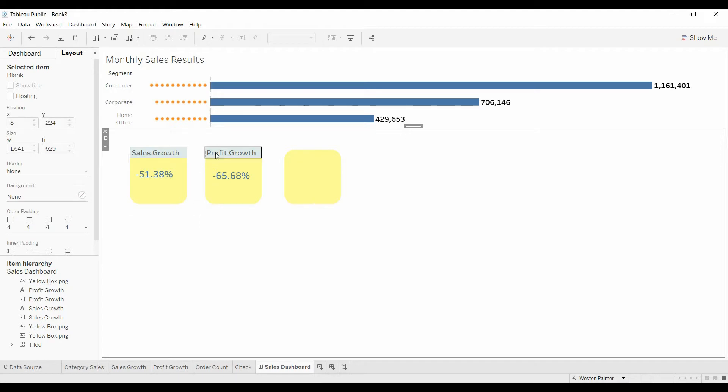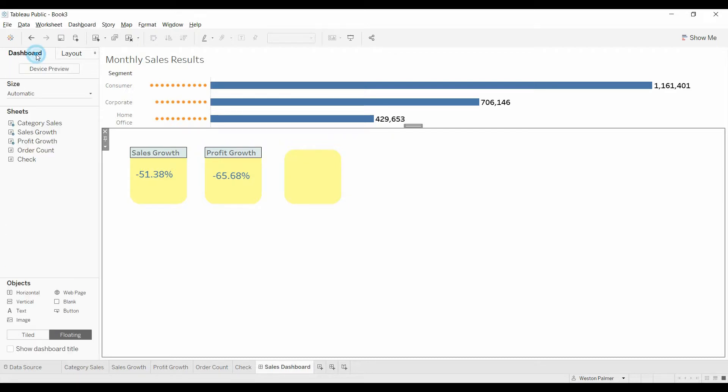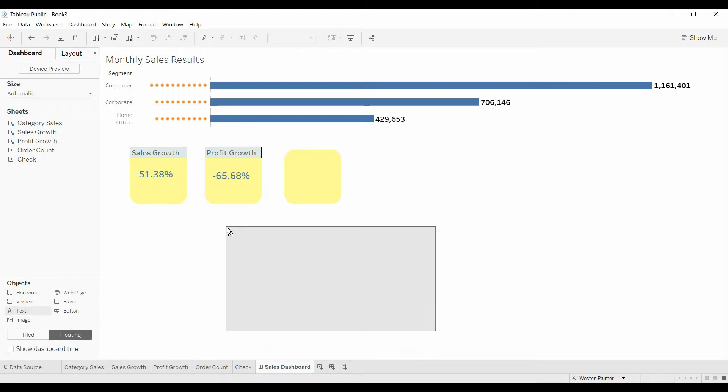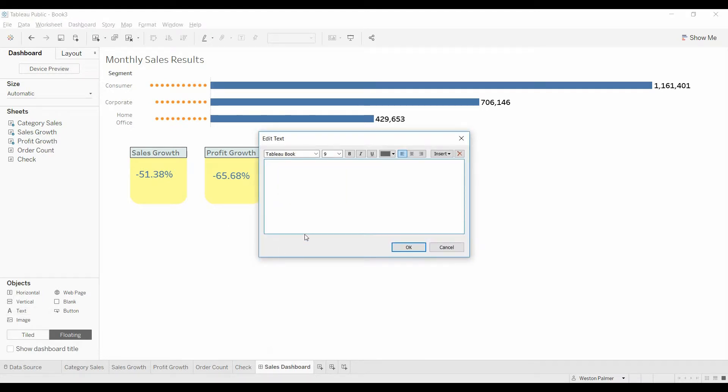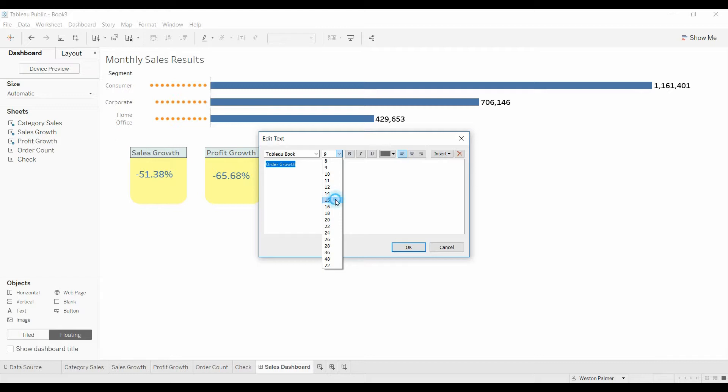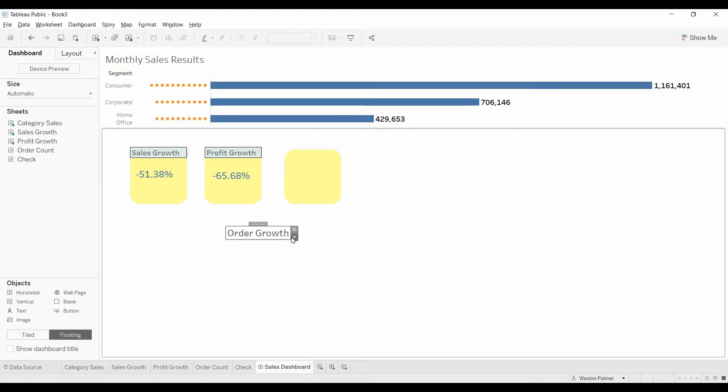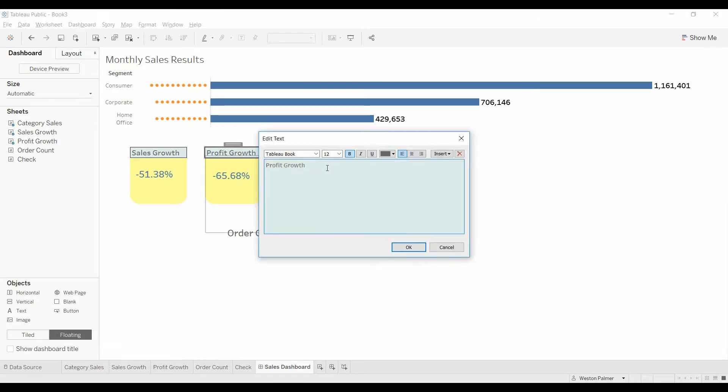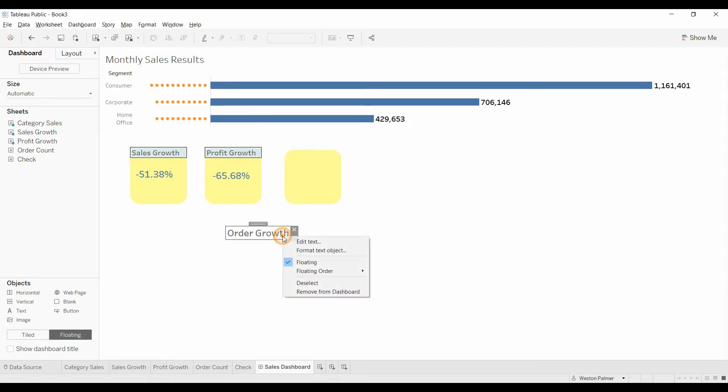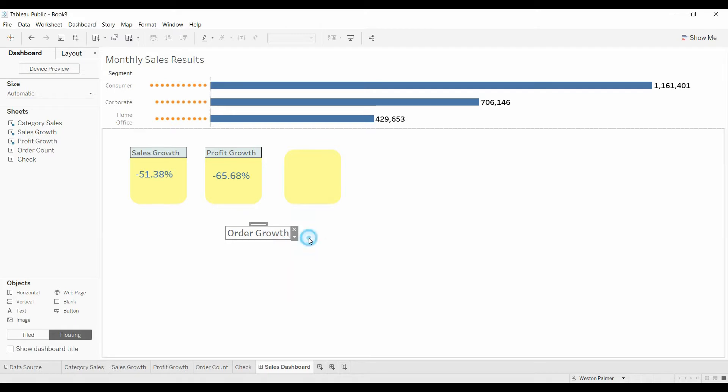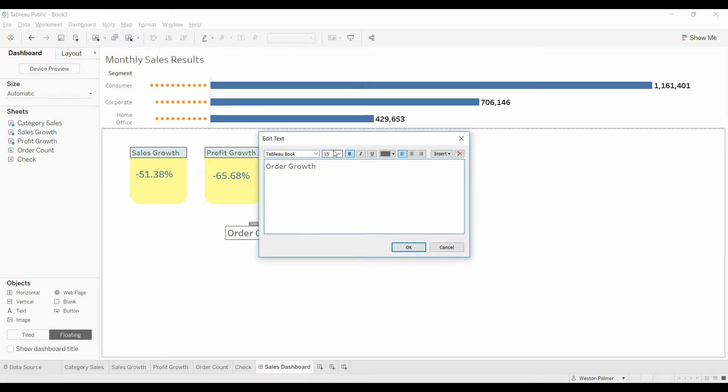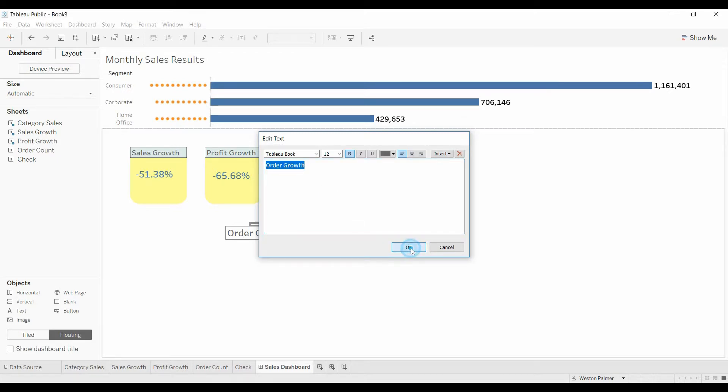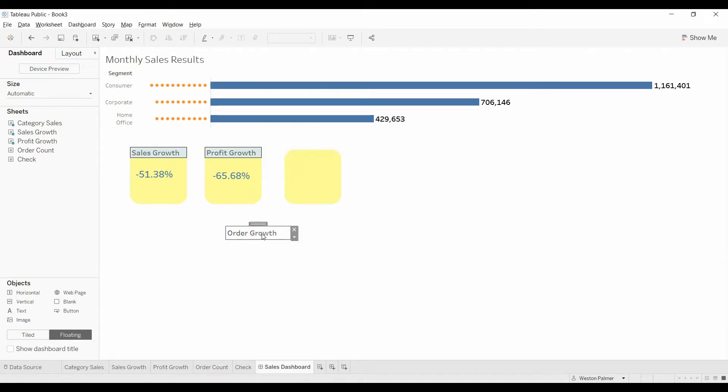Now let's pull over the text, the label over here. So we're going to come back to our dashboard. And we're going to click text and bring that over. And we're going to call this order growth. And I believe we have this at 15 and bold as well. We'll have to edit this real quick. 12. I'm going to highlight it. Select 12. Click OK.